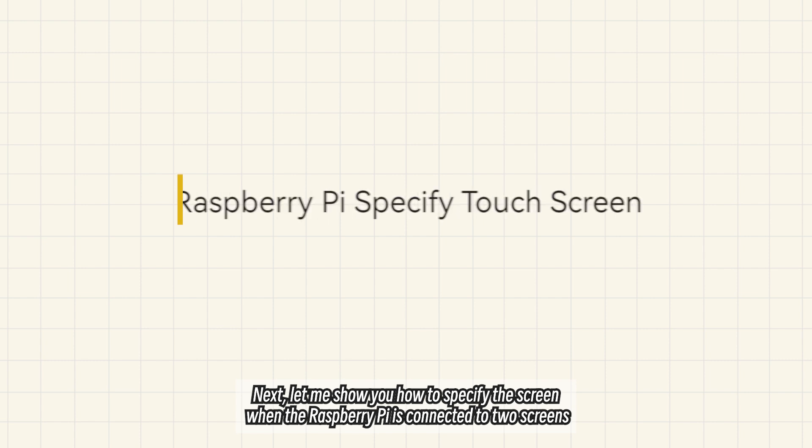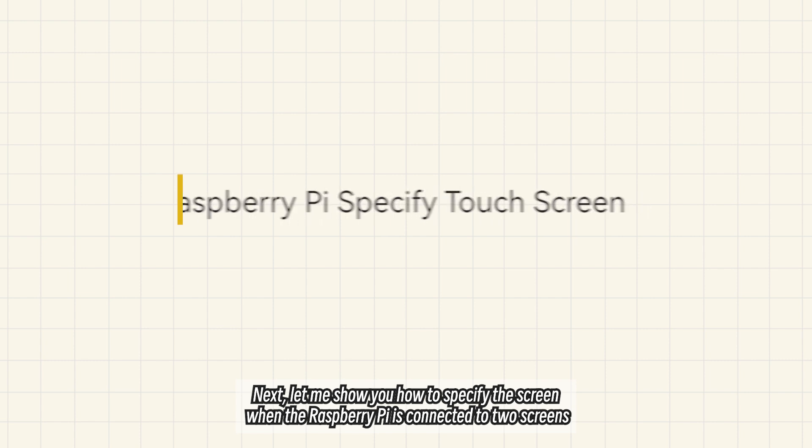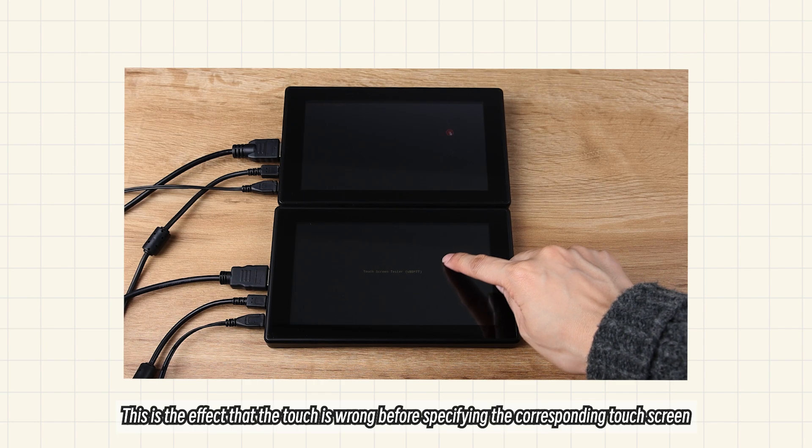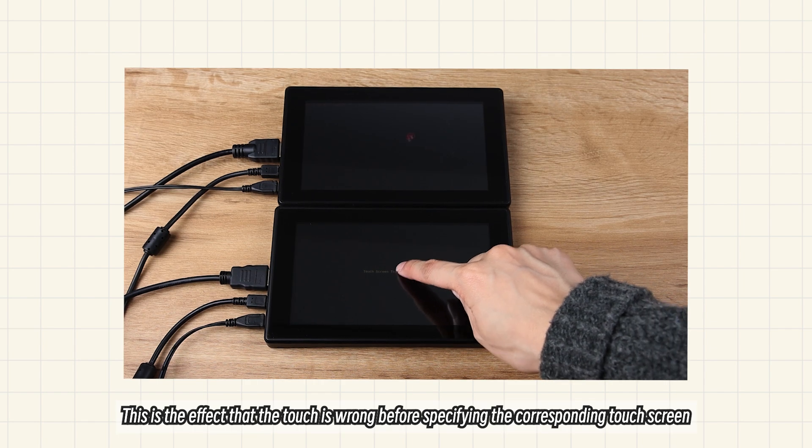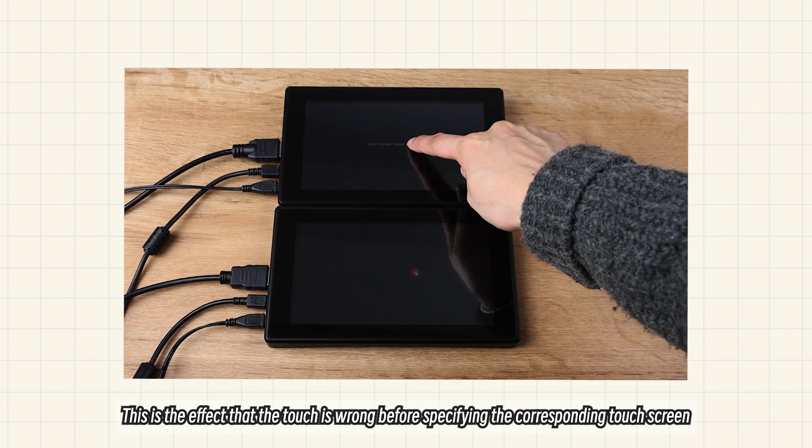Next, let me show you how to specify the screen when the Raspberry Pi is connected to two screens. This is the effect that the touch is wrong before specifying the corresponding touch screen.